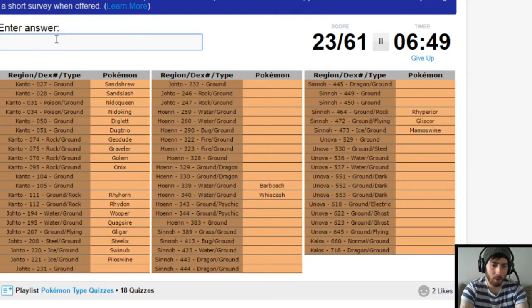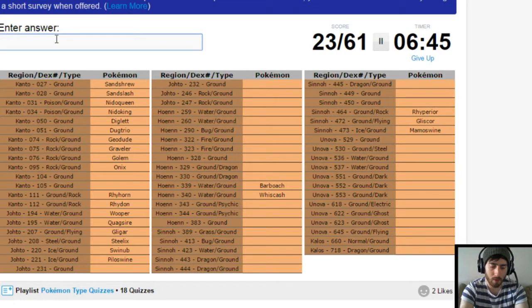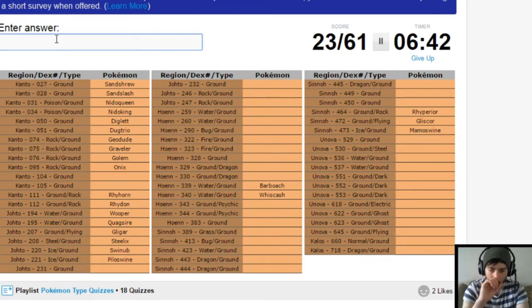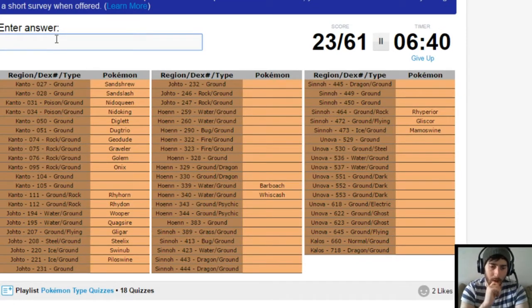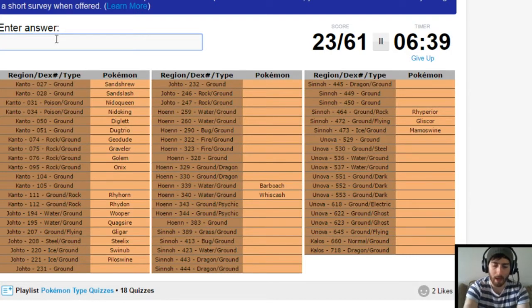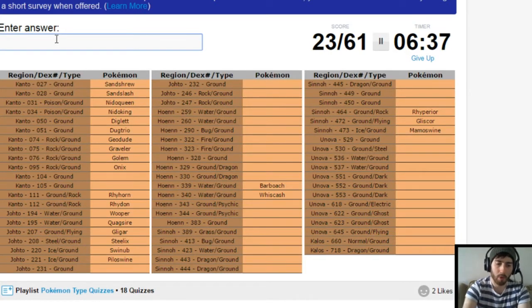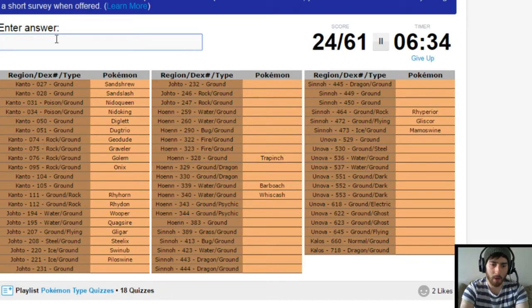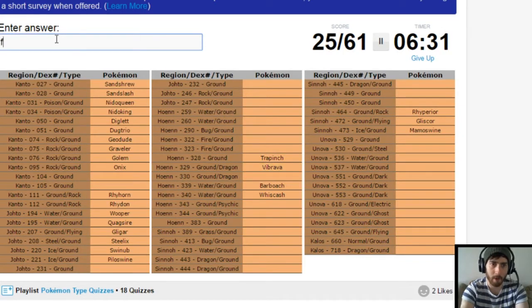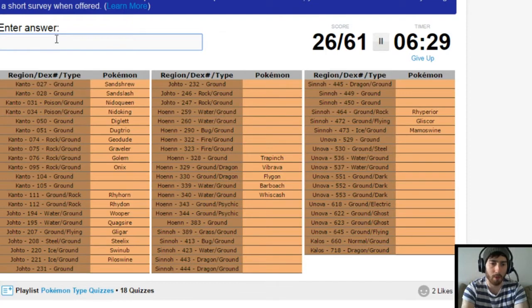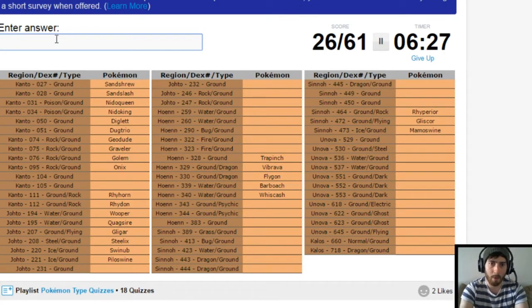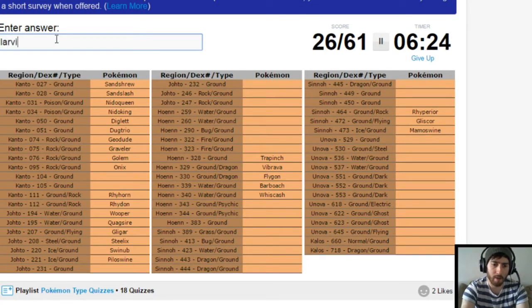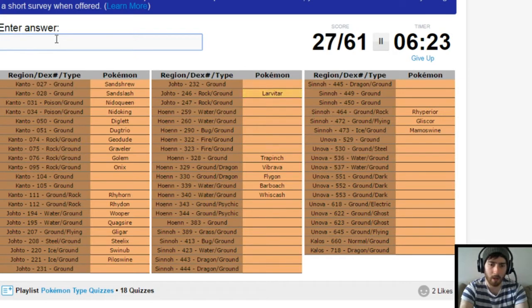Pure ground type. Two pure ground types in Johto. Why do I always suffer from pure types? I can never think of the pure types for some reason. Trapinch. Vibrava. Flygon. I just randomly thought of those, so I might as well put them in. There's more rock grounds from Johto. That's Larvitar. And Pupitar.